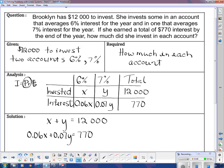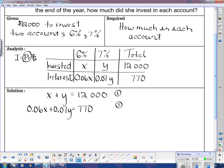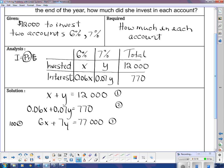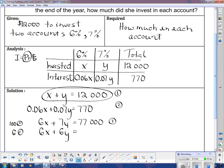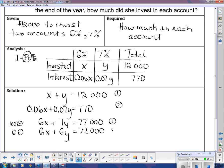I'll get rid of the decimals in equation 2 by multiplying by 100, giving me 6X plus 7Y equals 77,000 — that's equation 3. Then I multiply equation 1 by 6 to get 6X plus 6Y equals 72,000 — equation 4. To eliminate the X's, I subtract equation 4 from equation 3, which gives me 1Y equals 5,000.